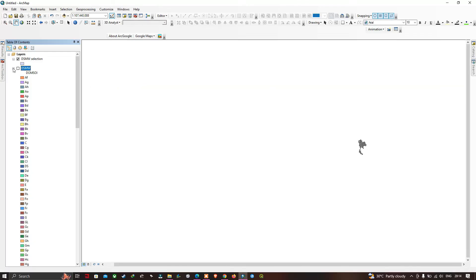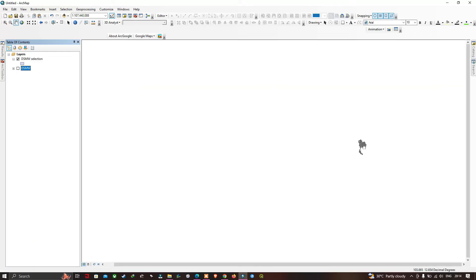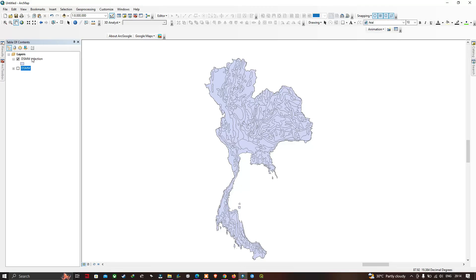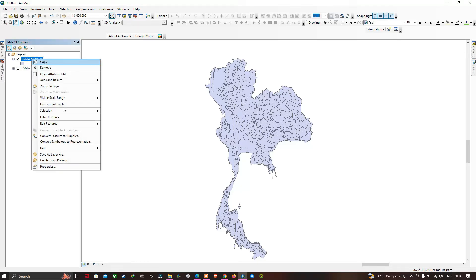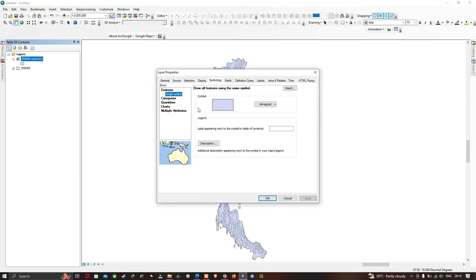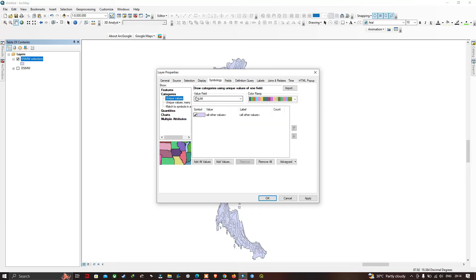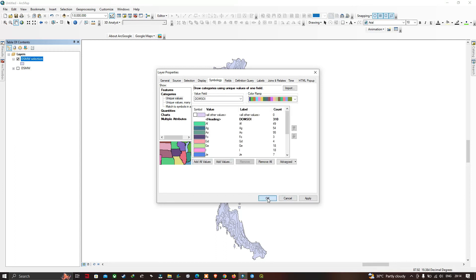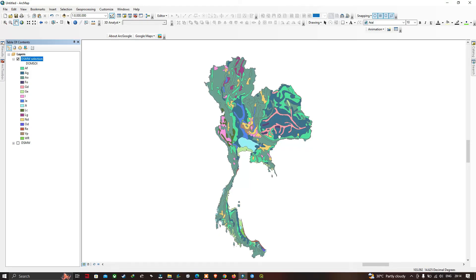You can now visualize the new Thailand layer. Zoom into the layer, then right-click and go to Properties. Under the Symbology section, select Categories and Unique Values, choose the relevant value field, and click 'Add All Values'. Click OK to apply the symbology.